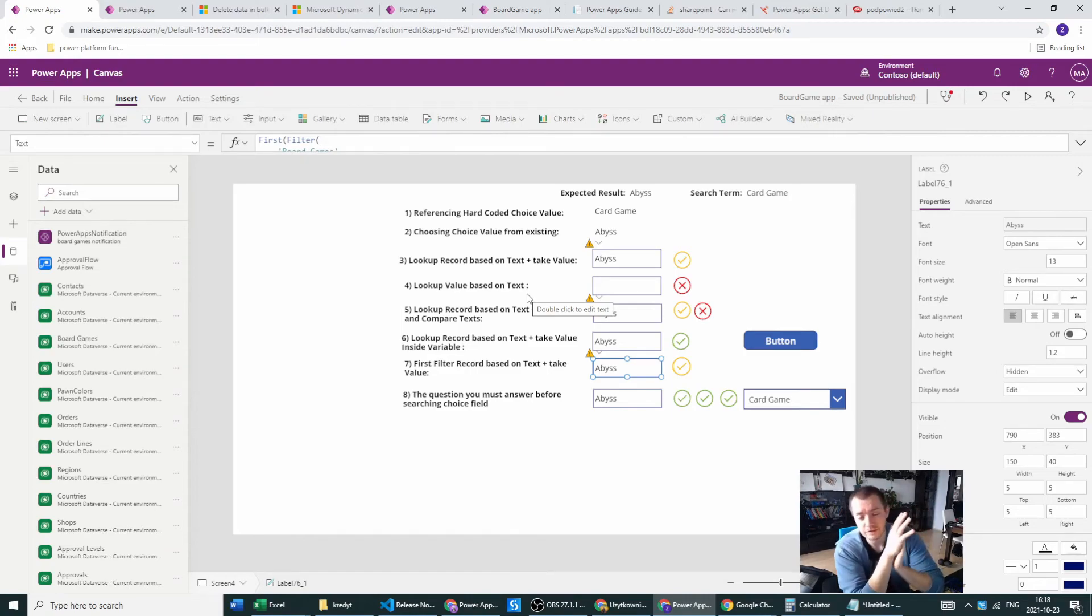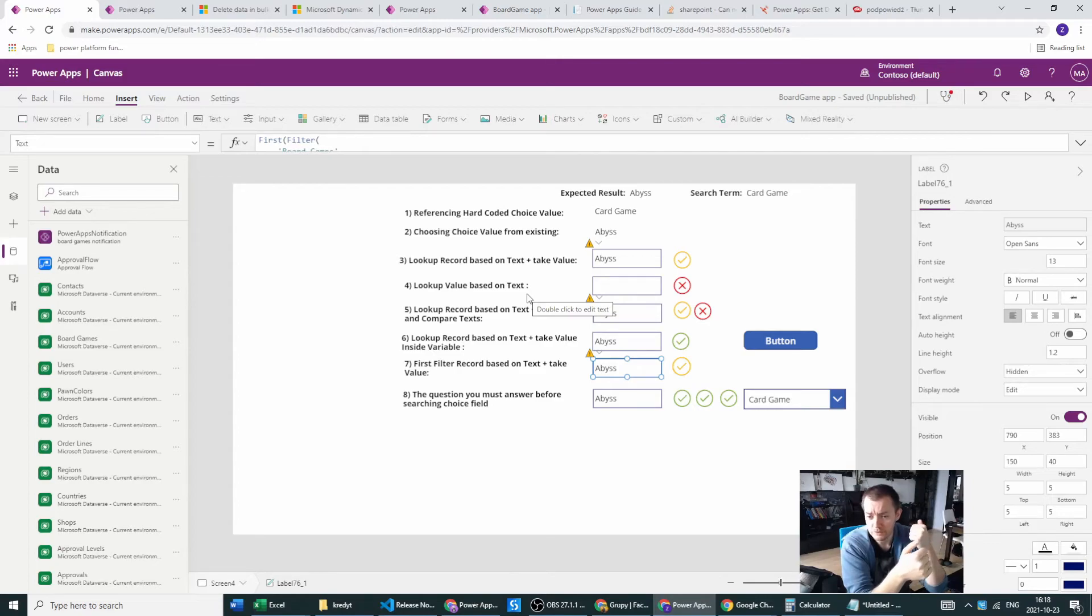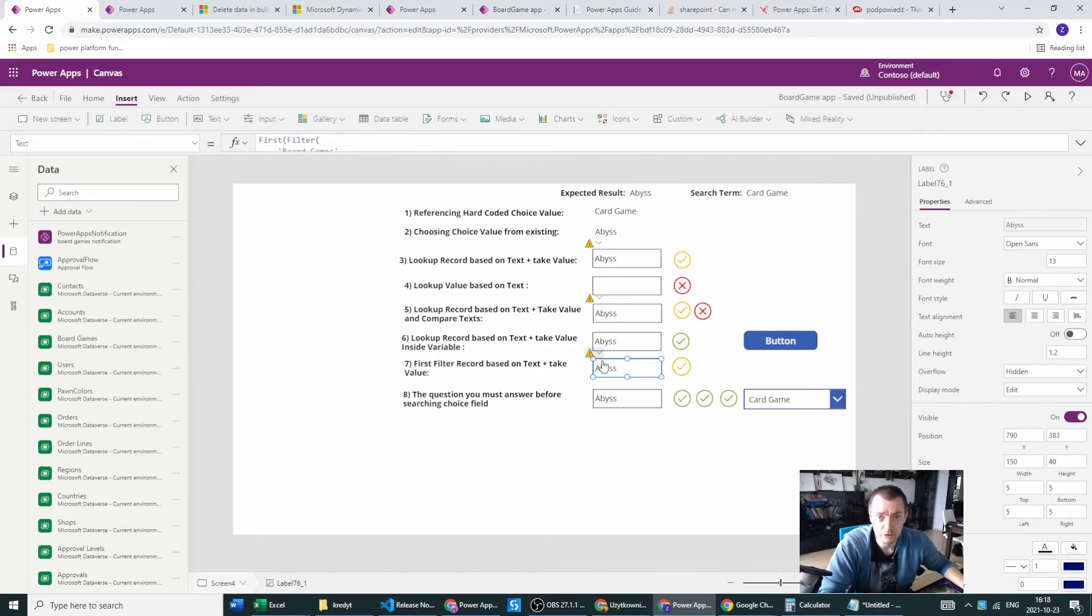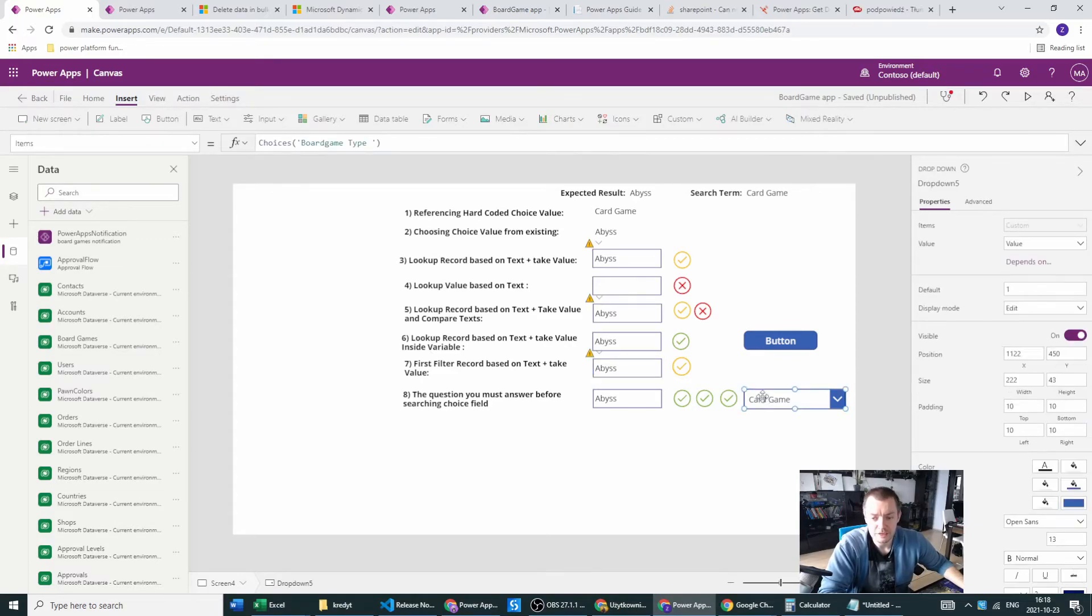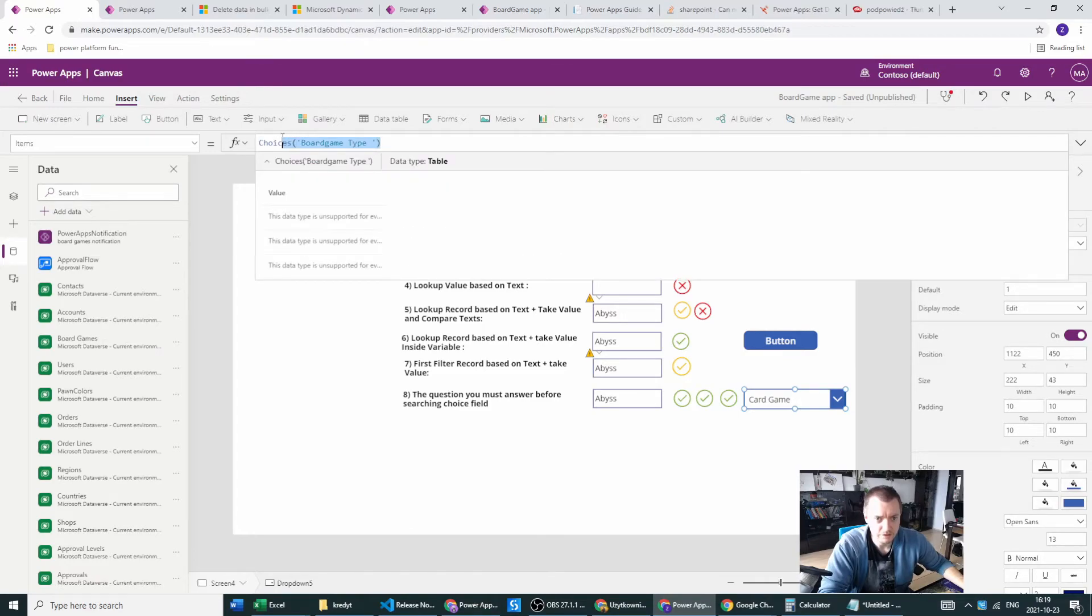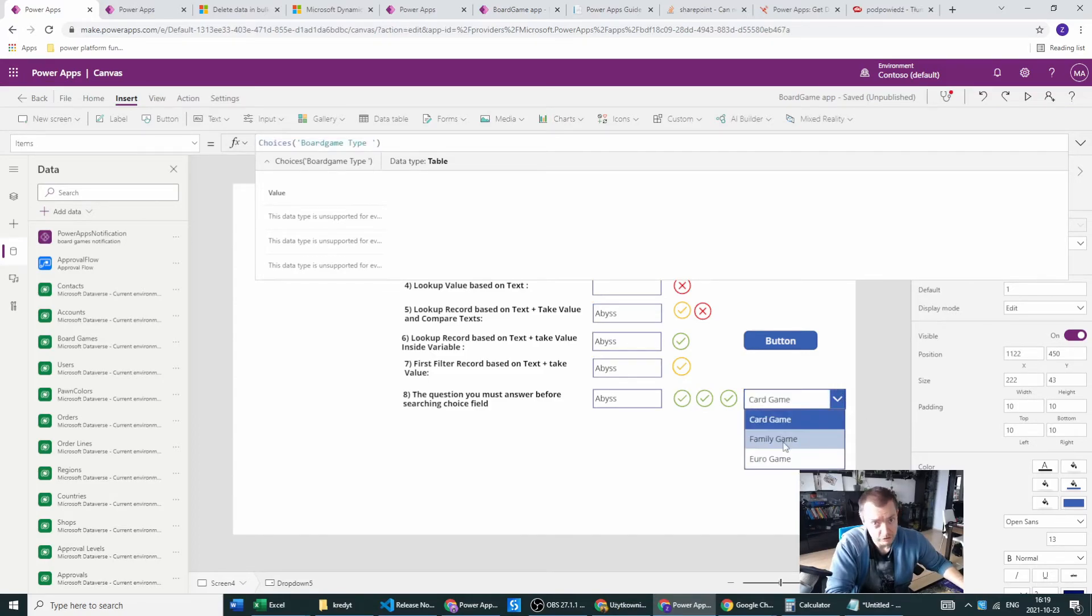And finally, last but not least, our eighth example when we will be using the dropdown. Instead of the text in the dropdown, we are using the correct references to the choices. So in the choice fields, we are choosing the choices and the board game types. In here, we have no strings here.